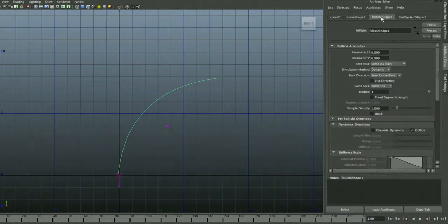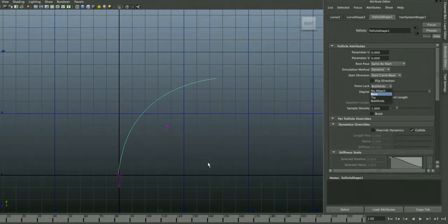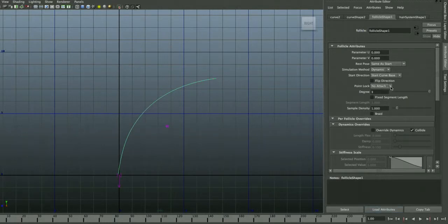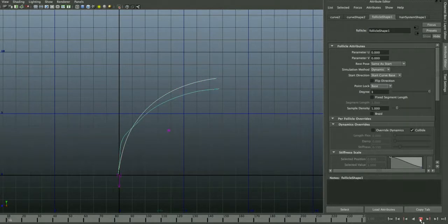Under Follicle Shape, Point Lock controls whether the curve is attached to either end of its source curve. You can completely detach it so it falls away entirely when you press play, or detach just one end. If you lock down only the base of the curve and press play, the rest drops away from the original curve.